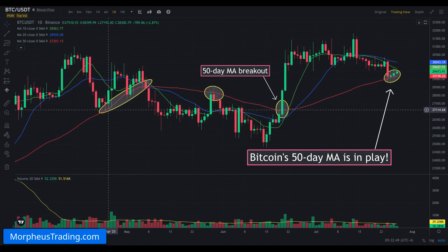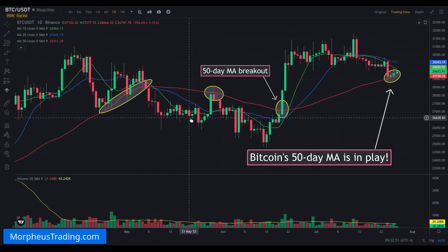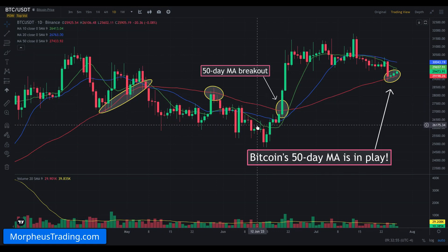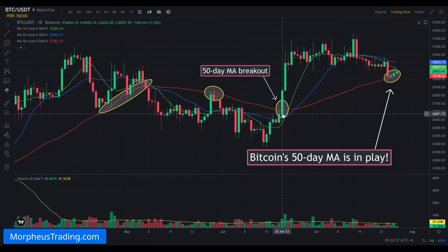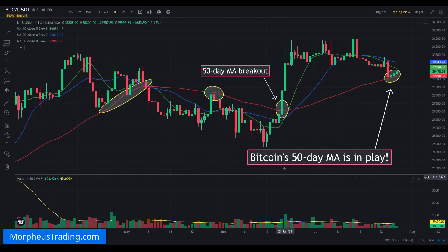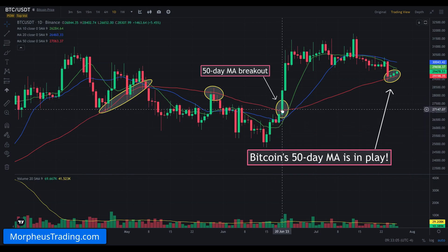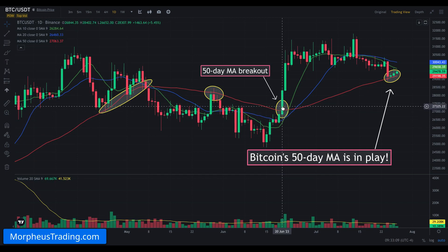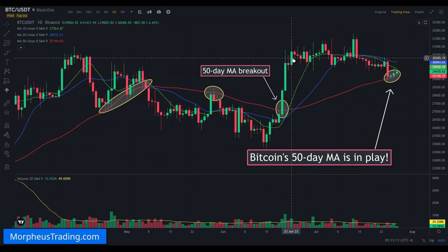After we broke below the 50-day moving average, we were unable to rally back above it, and then we sold off more in June. Finally, in mid-June, we did break out above the 50-day moving average. We noticed this big bar and the volume surge — because the 50-day moving average is such an important level. When the price action got back above it and held, it attracted lots of buyers, sparking the rally that led to the current month-long consolidation we've seen in Bitcoin.